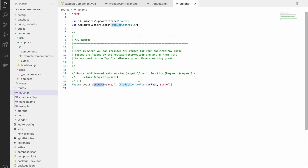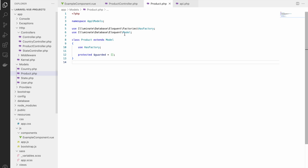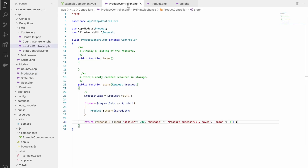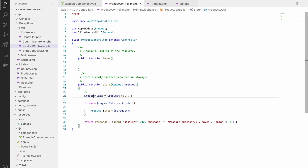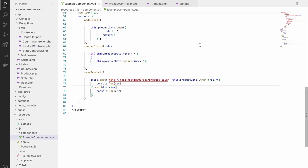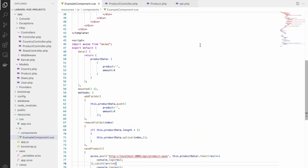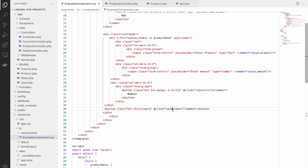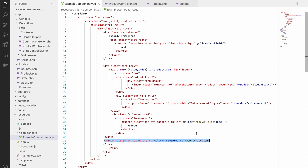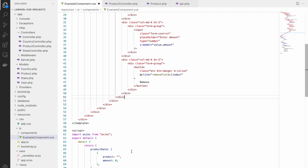Let me show you the backend. In the API routes you can see a POST route for `product-save` pointing to `ProductController@store`. In the store function I'm getting all request data, looping through with `foreach`, and inserting each item into the database. I haven't added validations here since the main focus is on the Vue frontend.